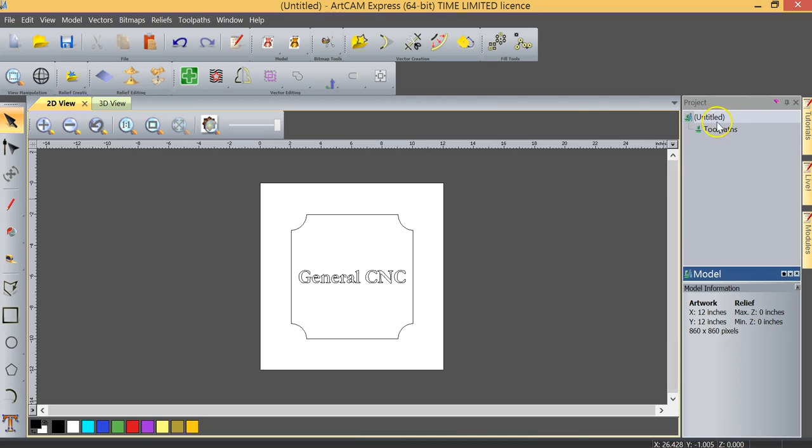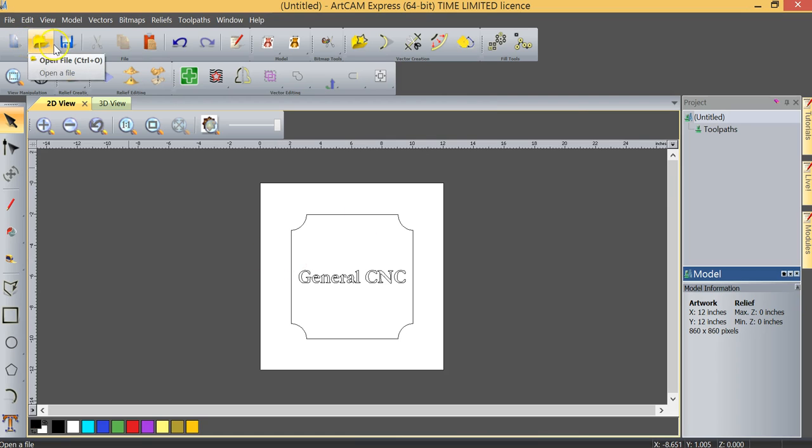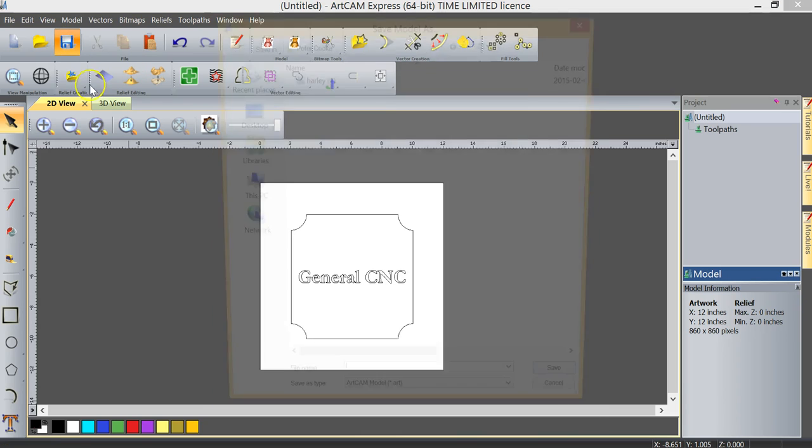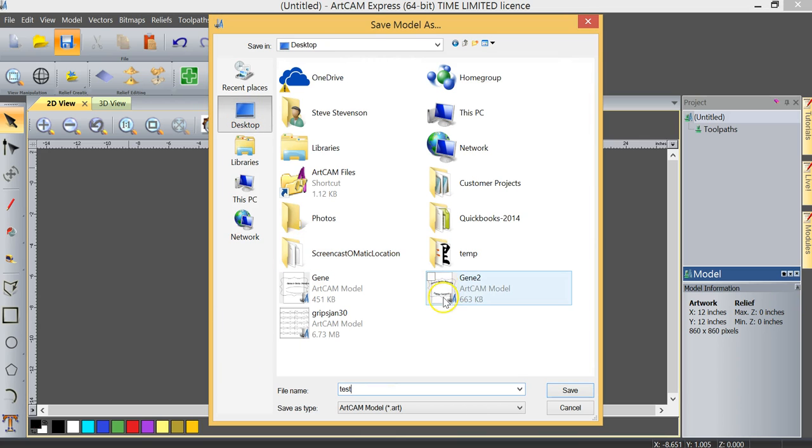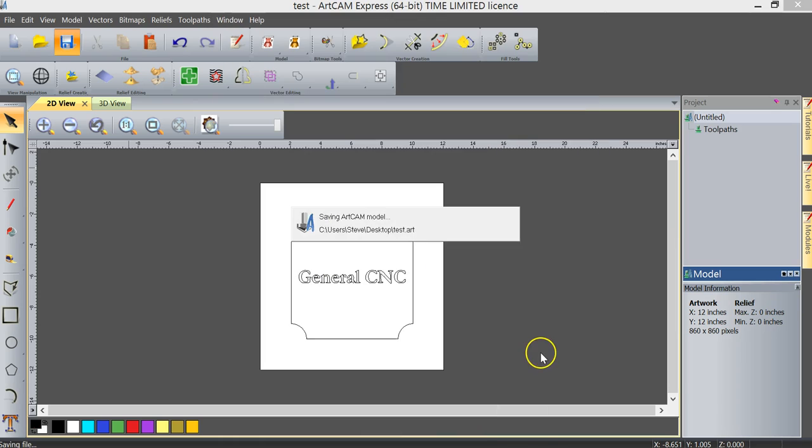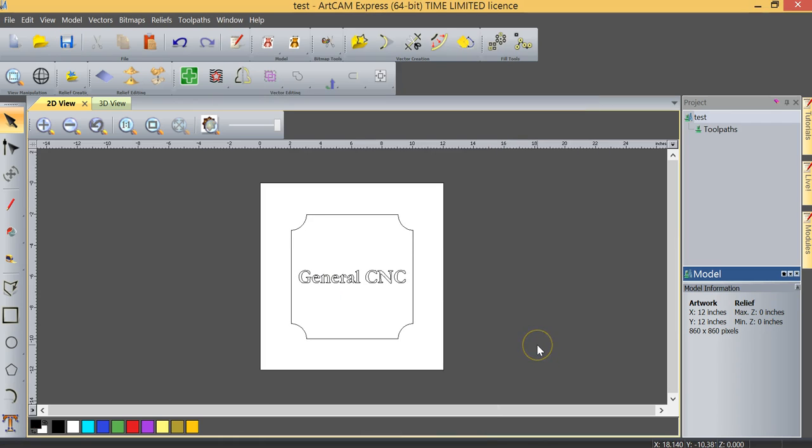Because up until now because this is called untitled I have not saved this project to this point. So in order to do so I can go up here to my save function, click on save. I can call this, we're just going to call this test and I'll just put this on my desktop and we will save this file. And now you can see in the project pane it says test so everything has been saved up to this point.